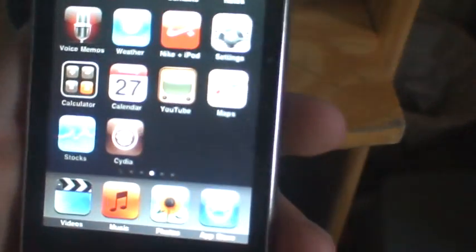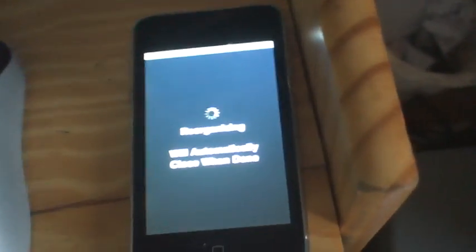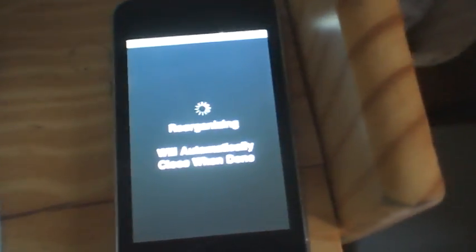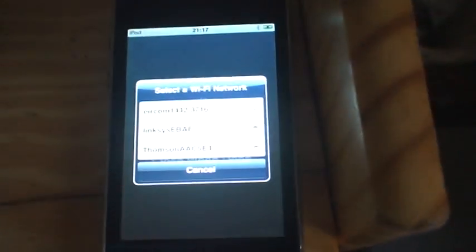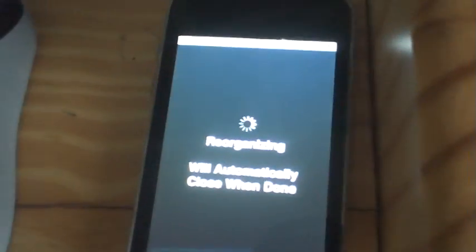And there's Cydia. There you go, your iPod, iPhone, whatever you're using, it's jailbroken. Thanks for watching, comment, rate, and subscribe.